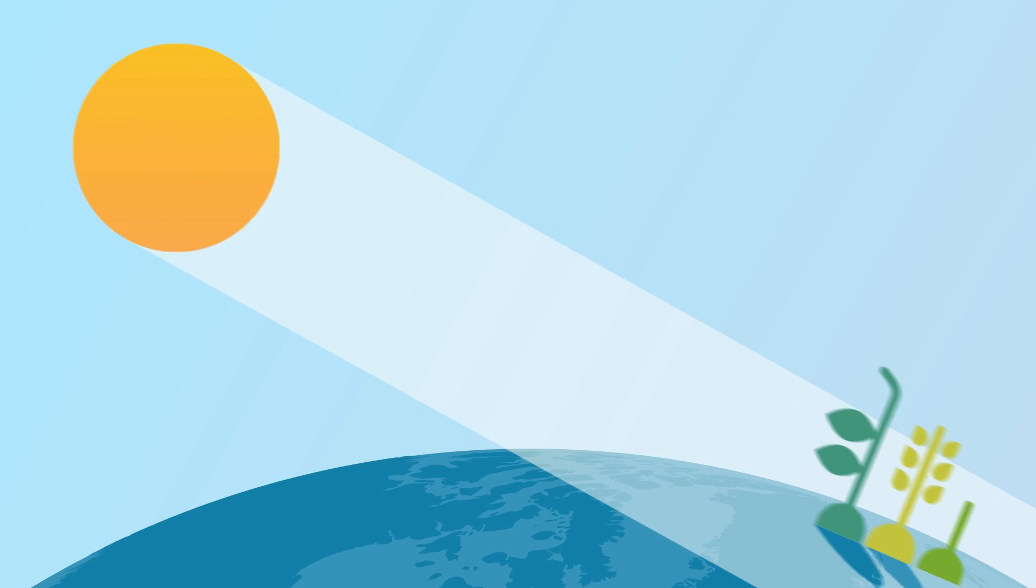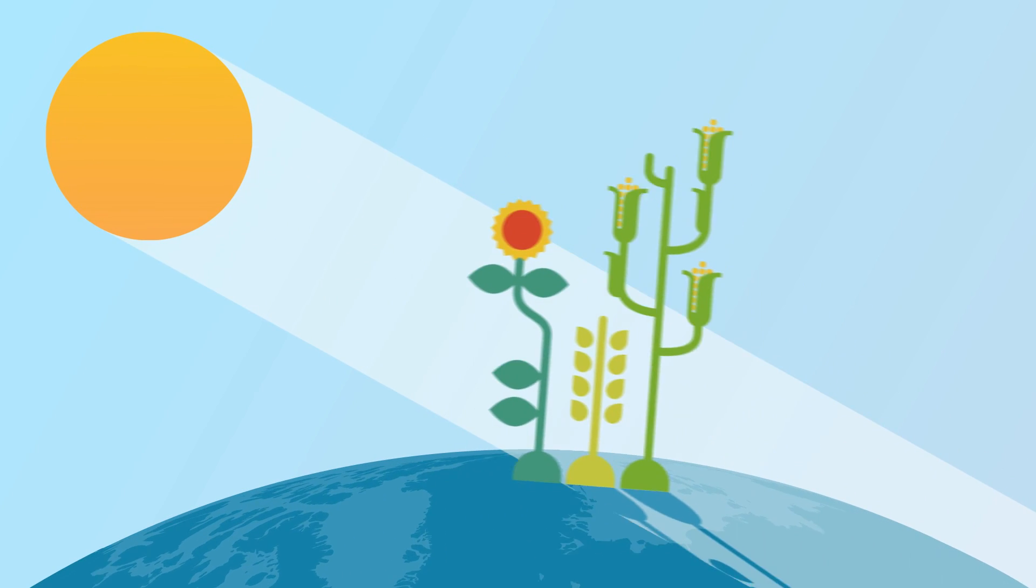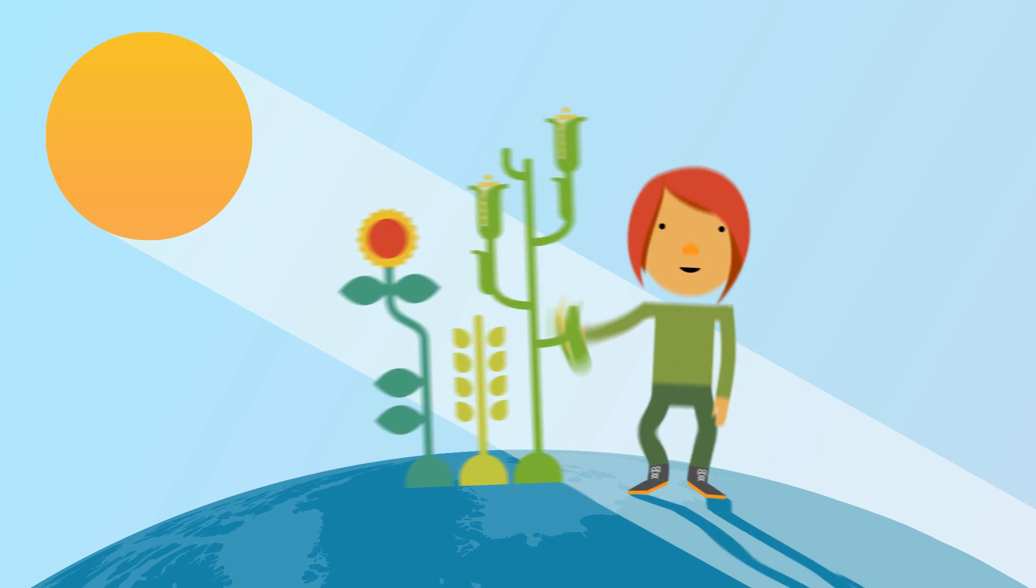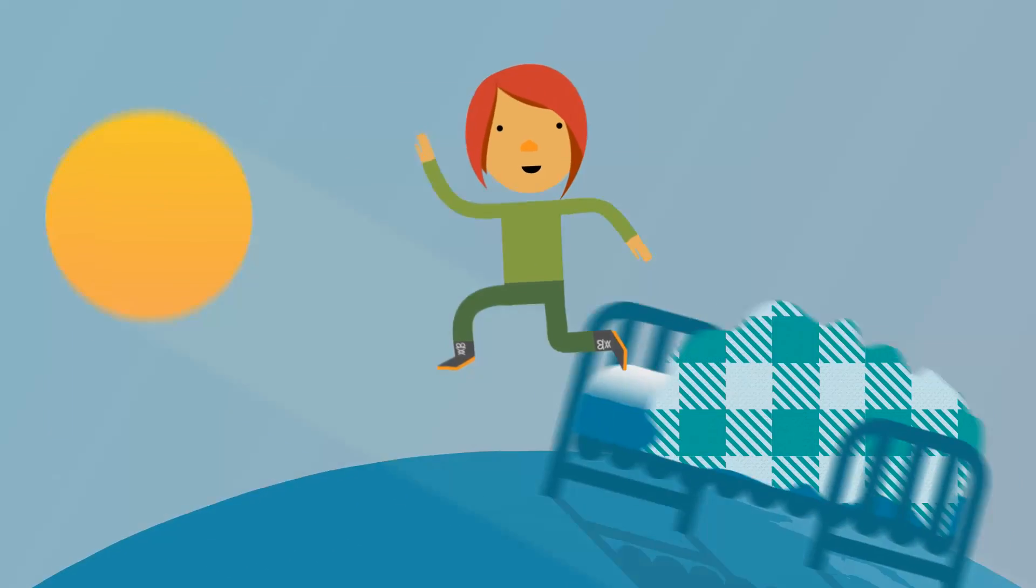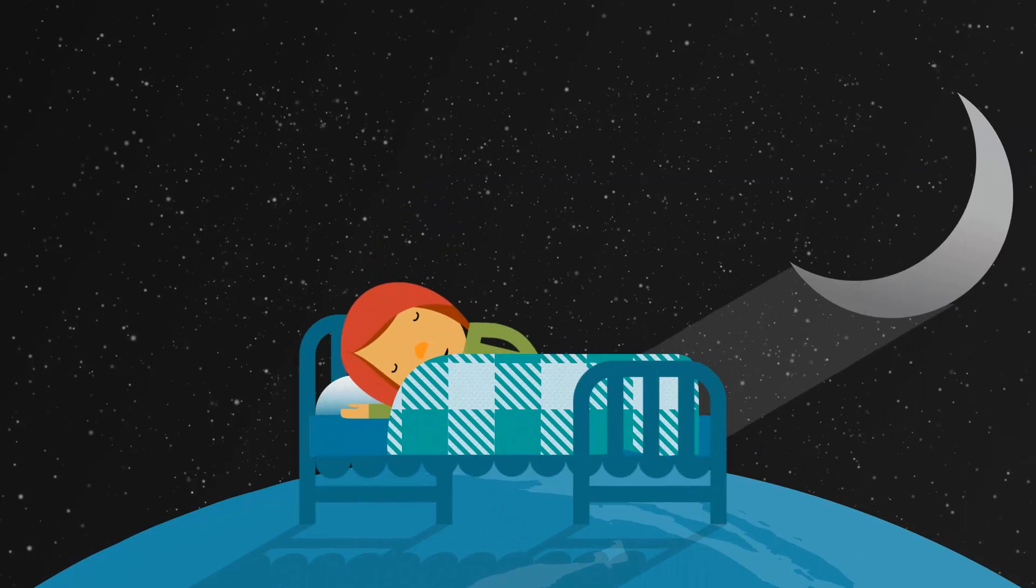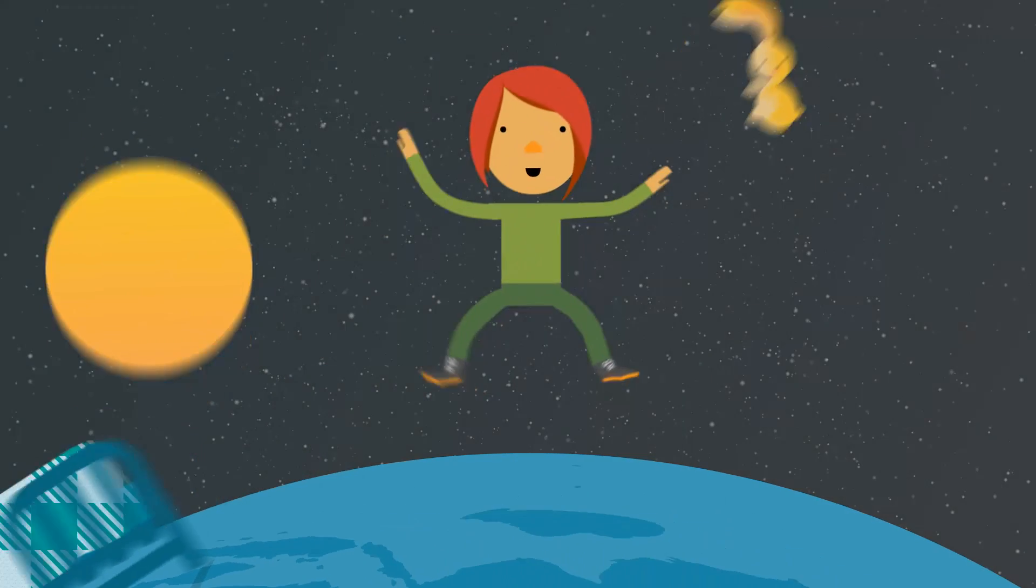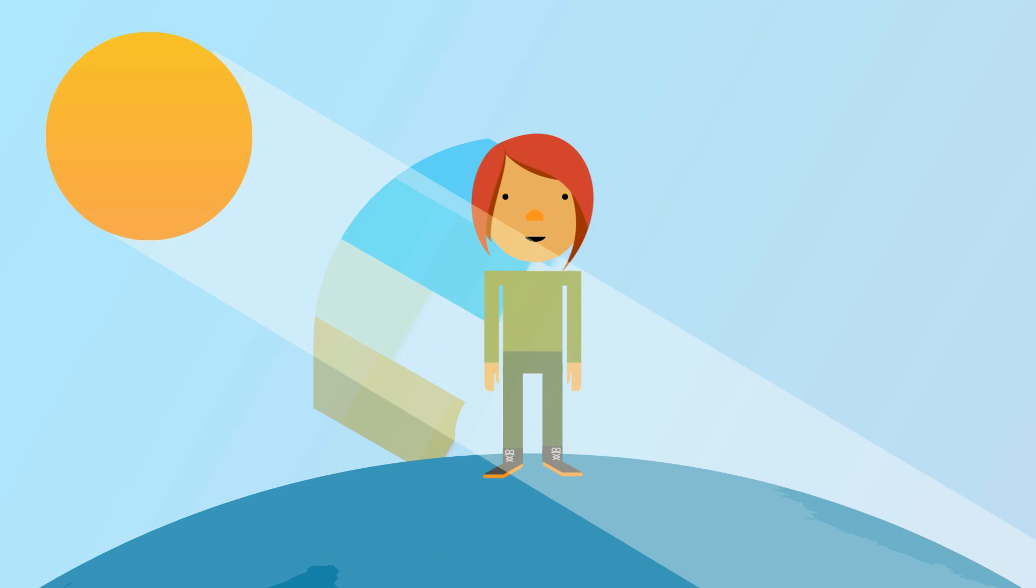As humans, we've adapted to its light. It defines our sleep patterns, enhances our color perceptions, and improves our spirit.